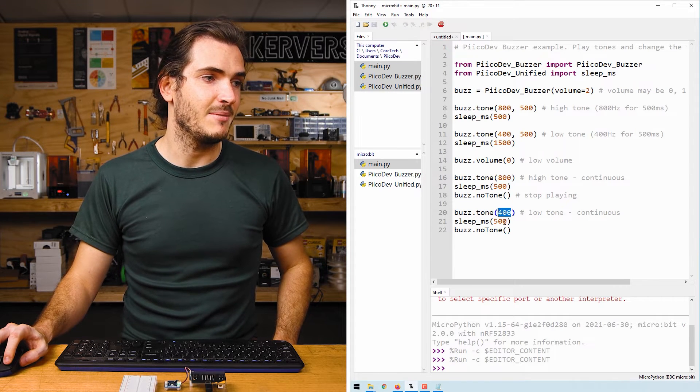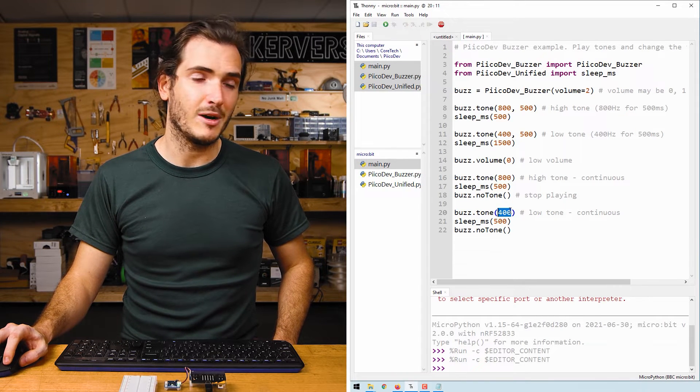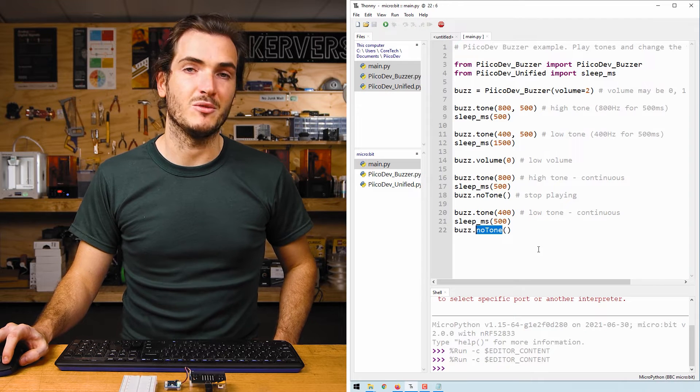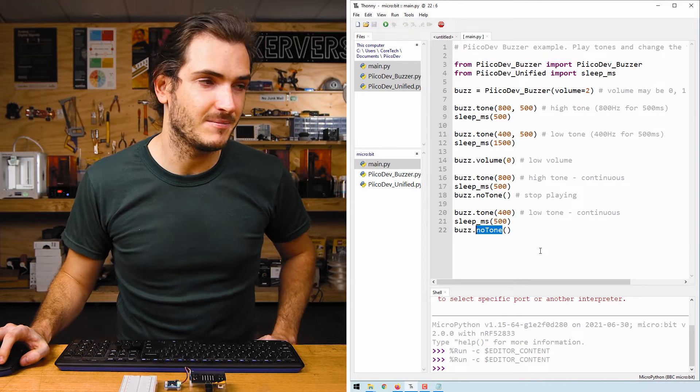And again, we do the same with the 400 hertz tone, and then we stop it with no tone.